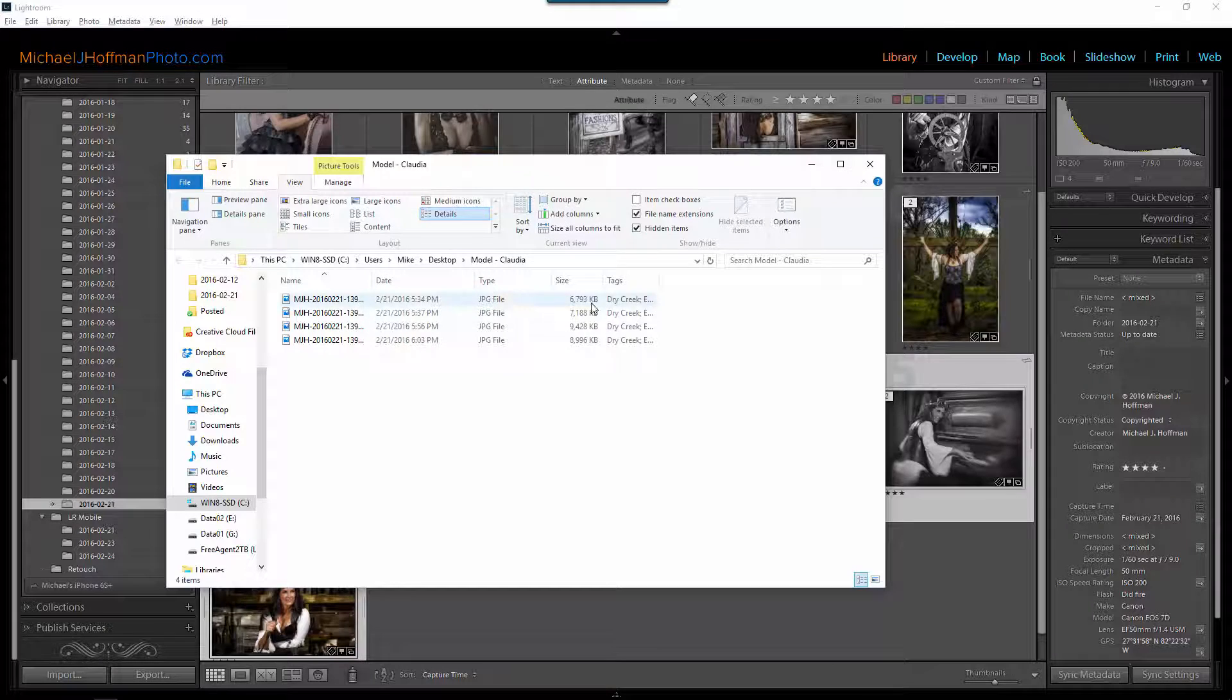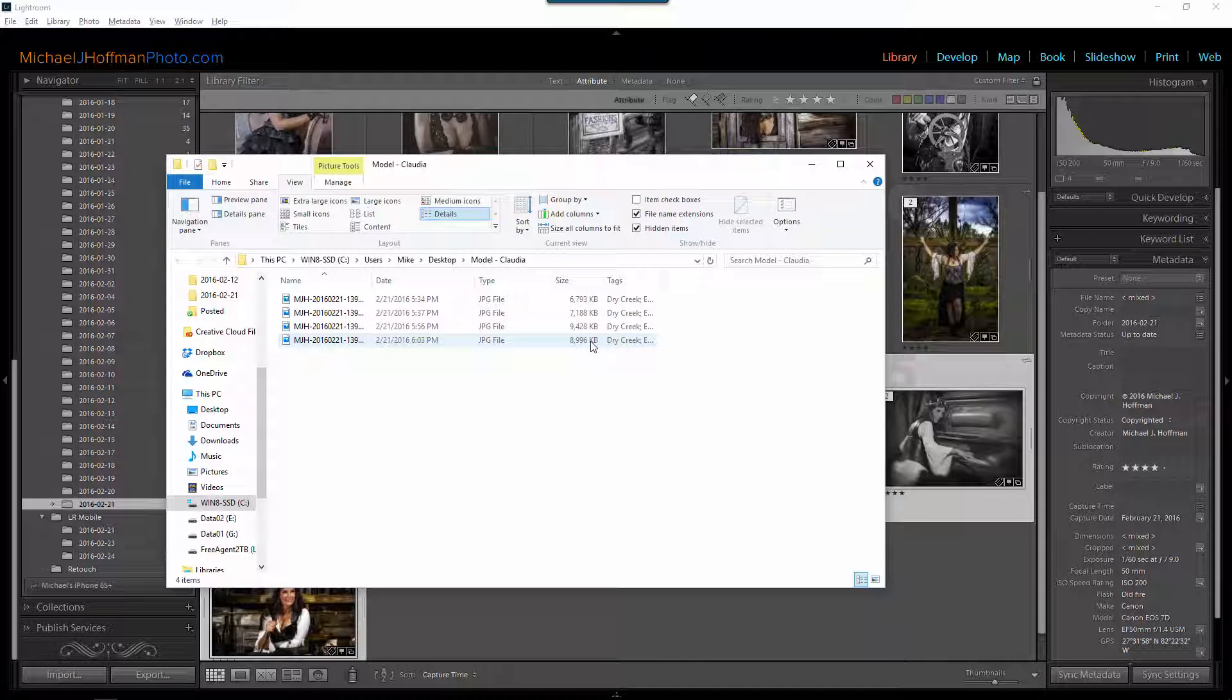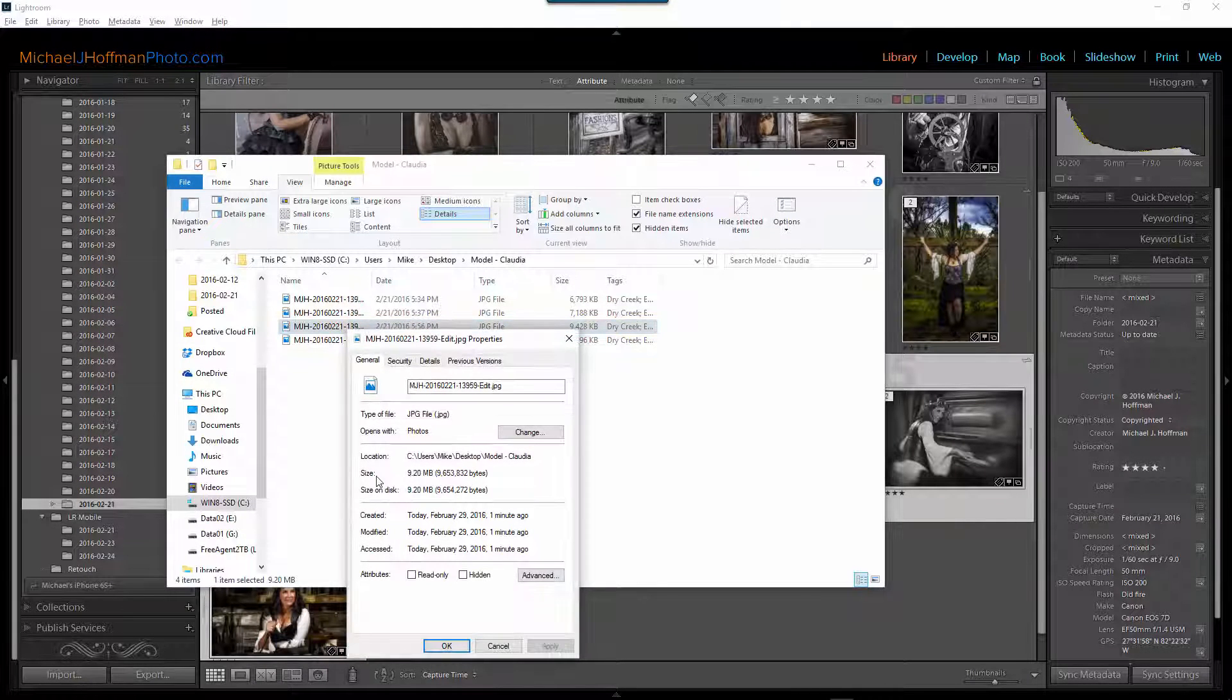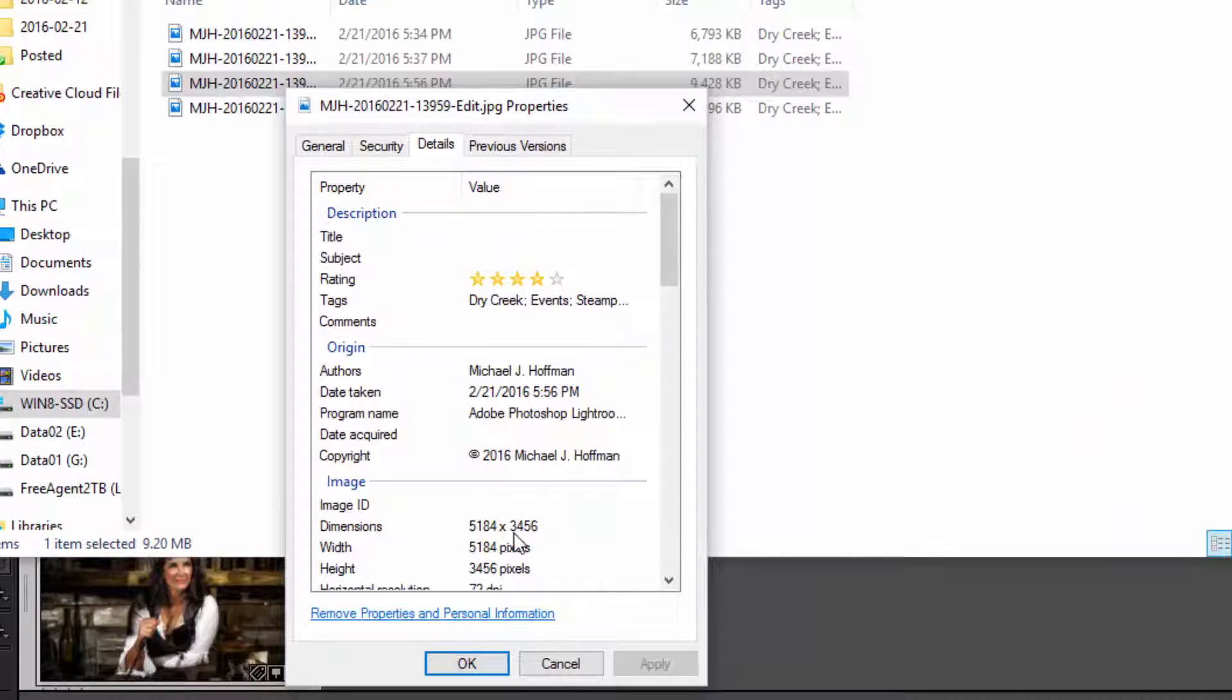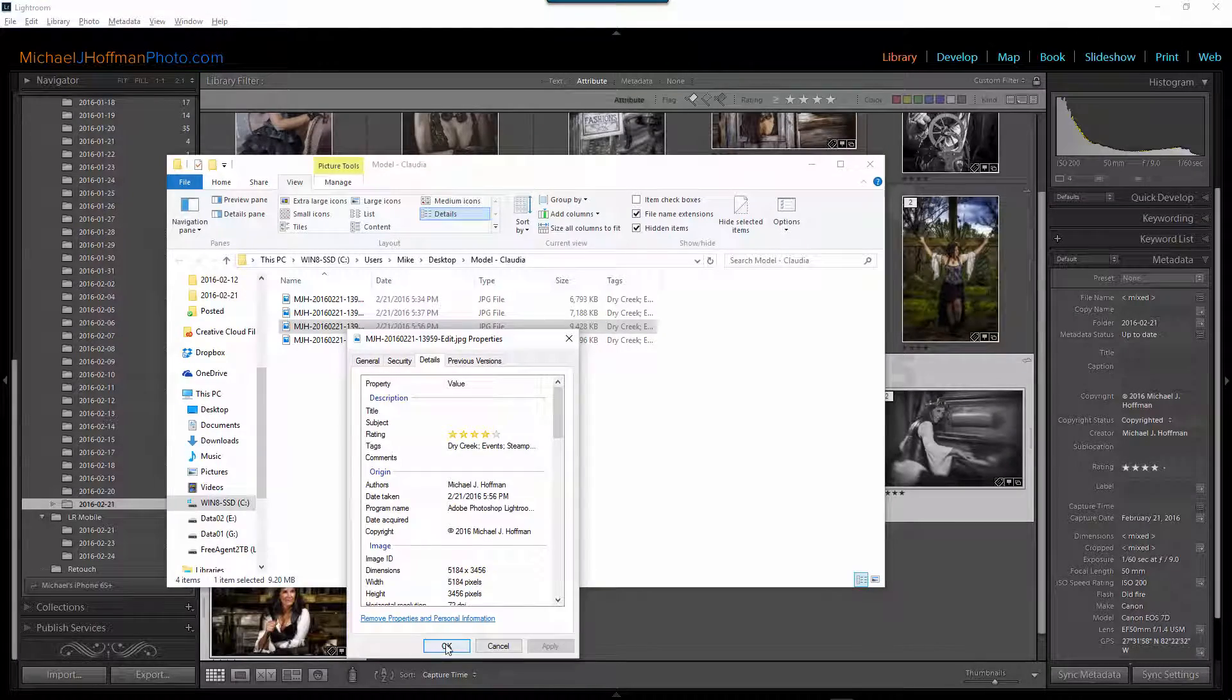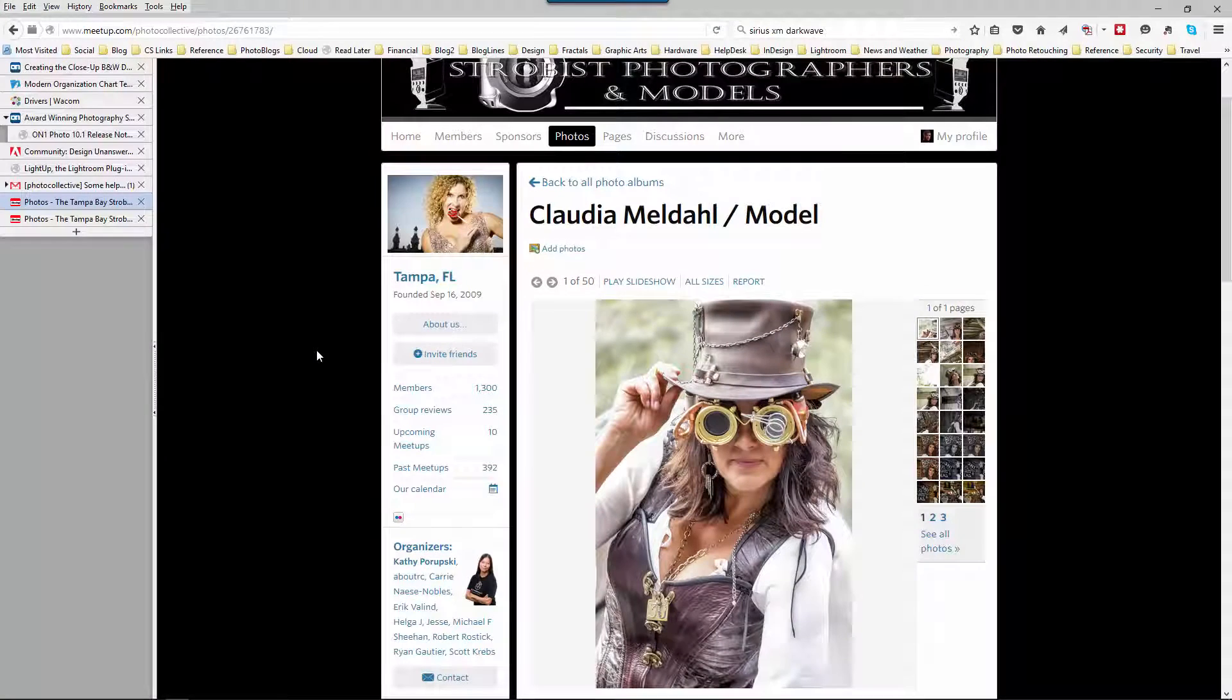Here now I have the Explorer window with the four files and again if I switch the view to show details we can see that these files are much larger. They're approaching 10 megabytes but they're all under 10 megabytes so I've kept the file size within the meetup.com limitations. If I choose one of these and click on properties we can see here in the details that we've maintained the original image dimensions of 5,184 pixels by 3,456 pixels. So this is still a full resolution image. Once again now I can grab these images, switch over to the meetup.com model folder, click on add photos, and I can drag and drop those images into this model's album.